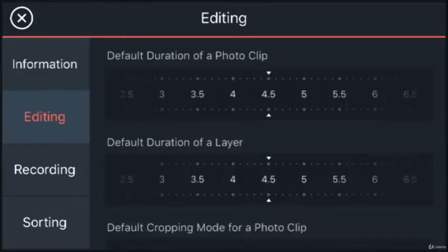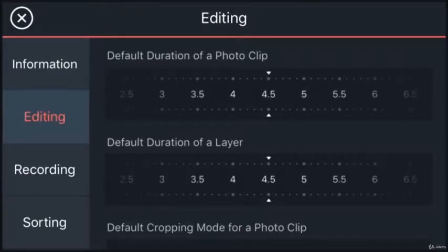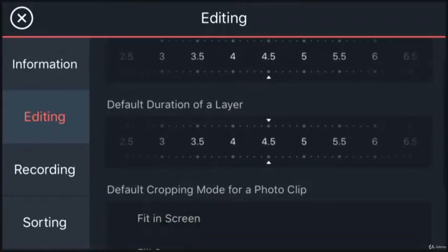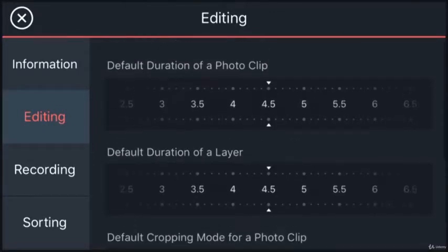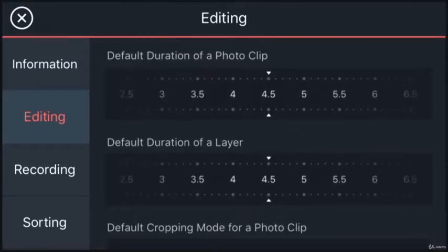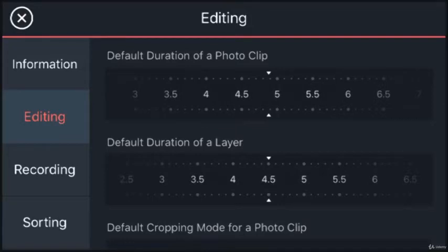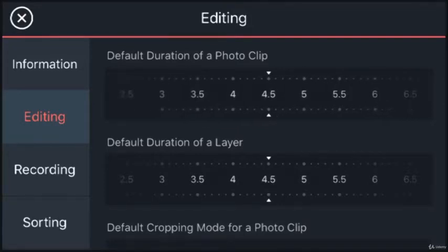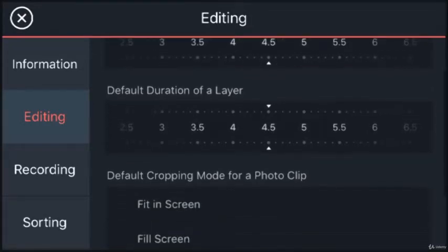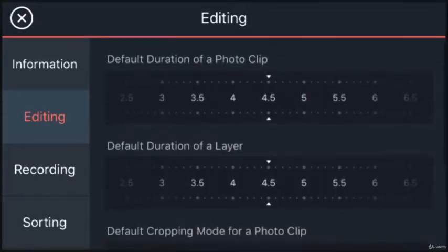The editing tab has default duration of photo and layer cropping mode for a photo clip. The default duration of a photo means the total duration of a photo on the timeline. Obviously you can stretch the photo which is a single frame to any time duration. On an iOS device it is set as 4.5 seconds. On Android it is set as 6 seconds.